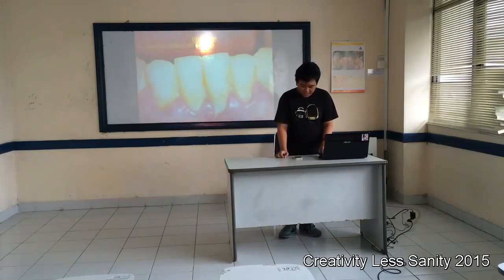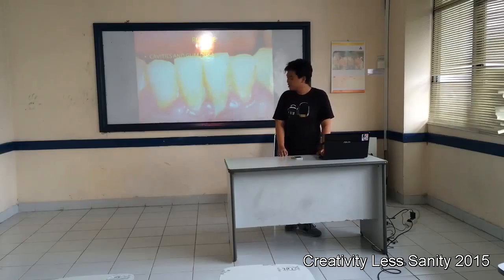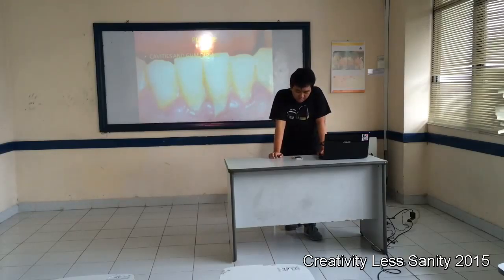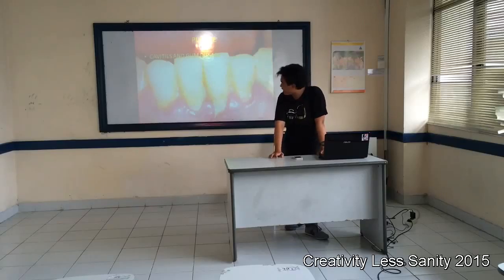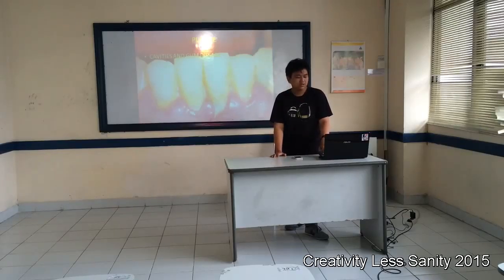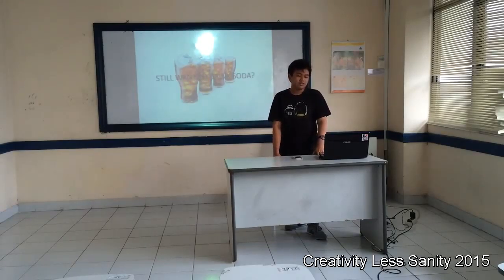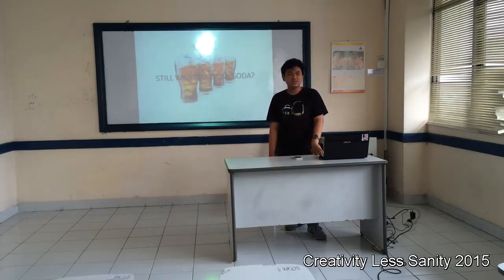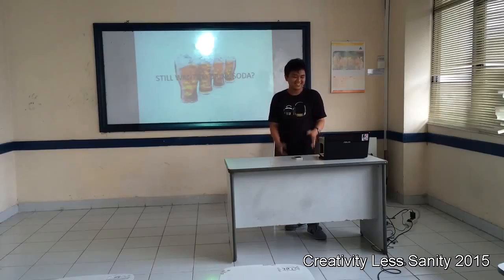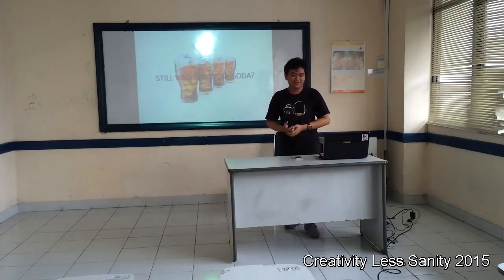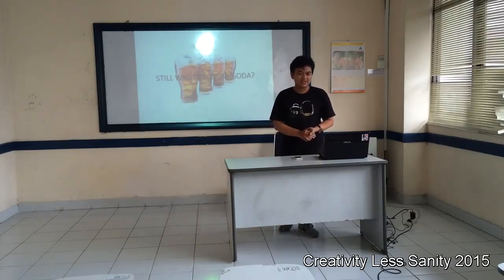And the last is plaque. Drinking soda regularly causes plaque to build up on the teeth, and contributes to cavities. So, still want to drink soda? Well, it's up to you. Thank you for your attention, and good afternoon.